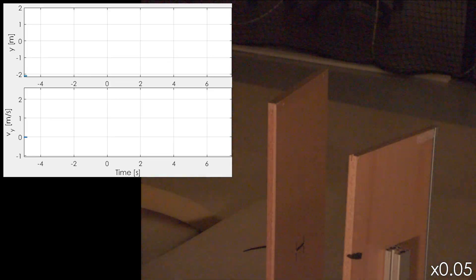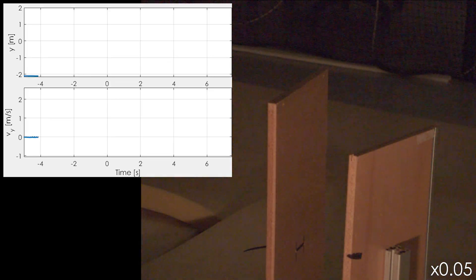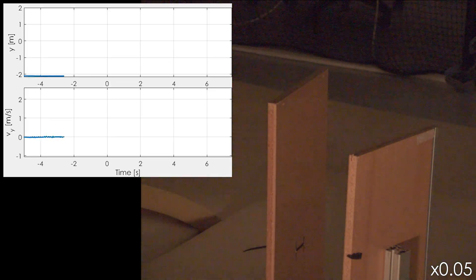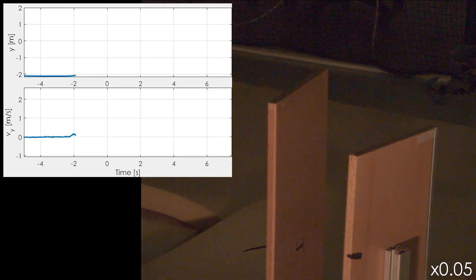In the first experiment, we demonstrate the ability of the system to passively morph its shape and squeeze to fit through openings that are smaller than its nominal dimension.